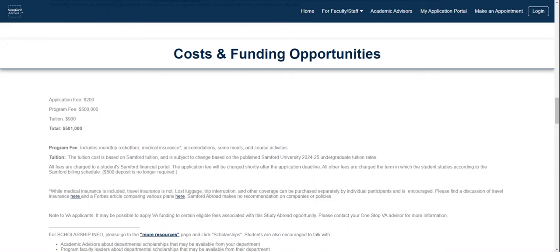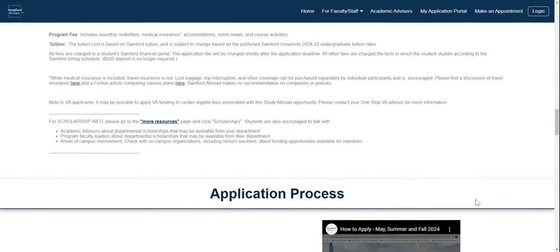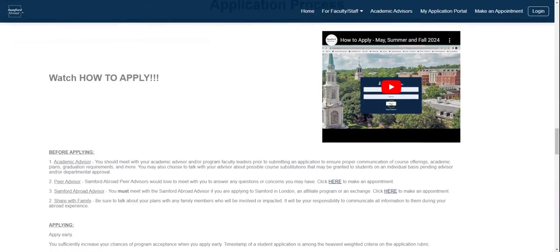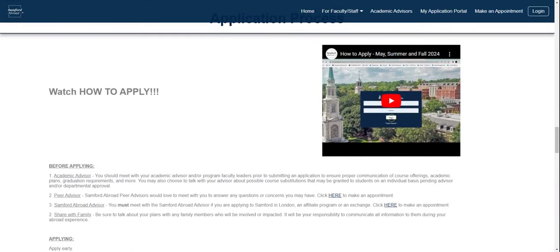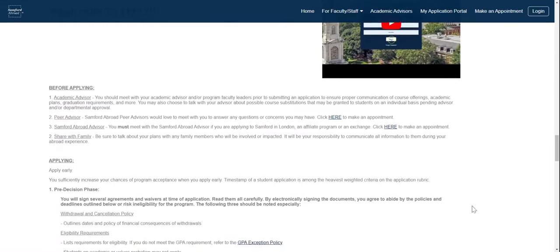This gives you a general idea of what the costs are going to be, but these are subject to change. Next, we have an application process section. Be sure to speak with your academic advisor to see how this program will fit into your overall degree plan. There are also peer advisors and the Samford Abroad advisor available to discuss the program with you and answer any questions. Also, be sure that you are sharing all information with your family members who will be involved or impacted. It is your responsibility to communicate with them during this experience.